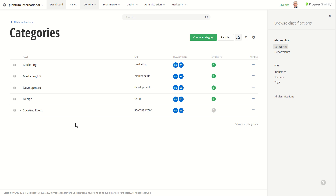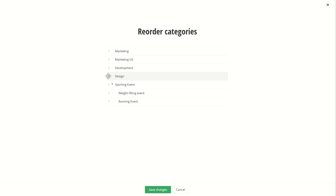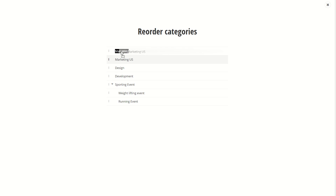The category screen is different from tags in the sense that it is hierarchical — items here can have children. What's more, items in this grid are ordered. If I want to reorder them, I can use the new Reorder operation. Let's say I want to have Design before Development. What's more, I can change the parent of an item on this dialog. Let's say I want Marketing US to be a subcategory of the Marketing category. I can just drag and drop Marketing US on top of Marketing and voila — it's now a child of Marketing.